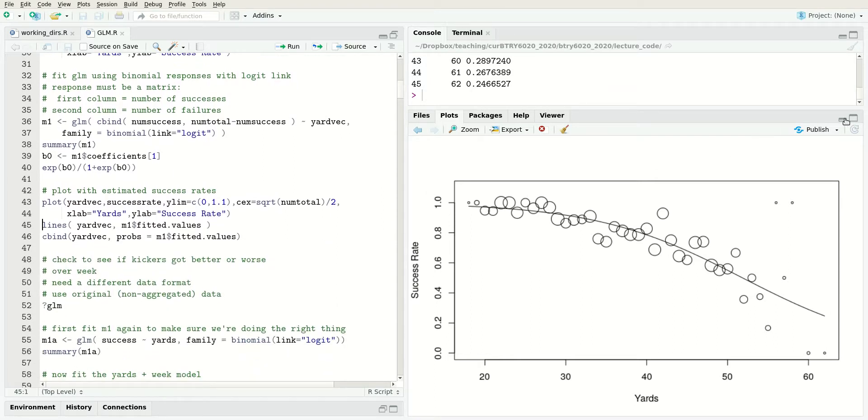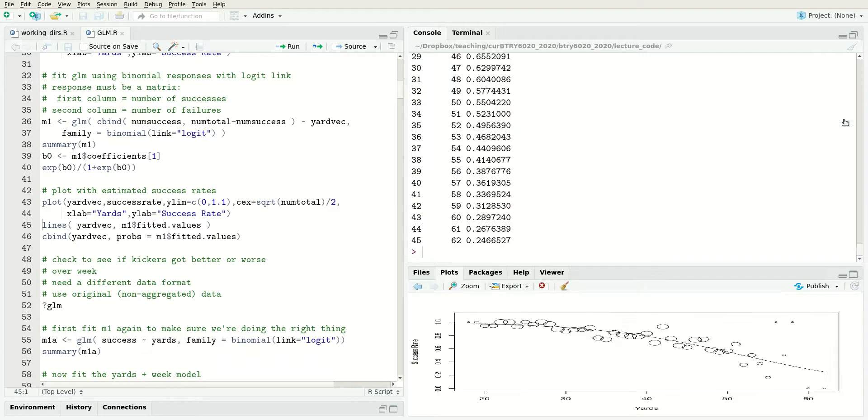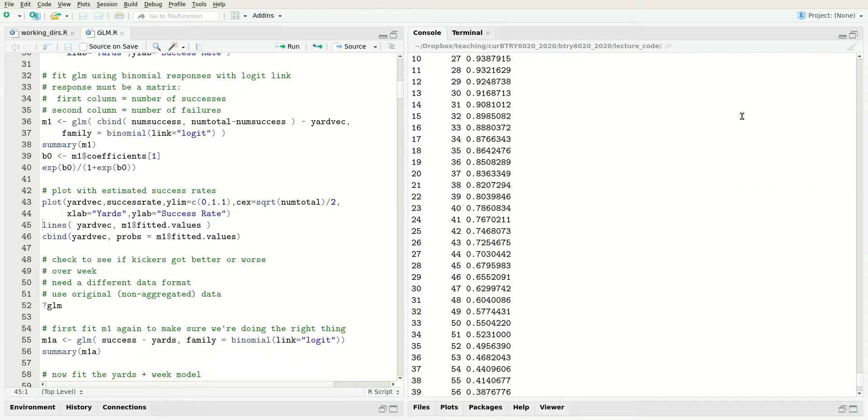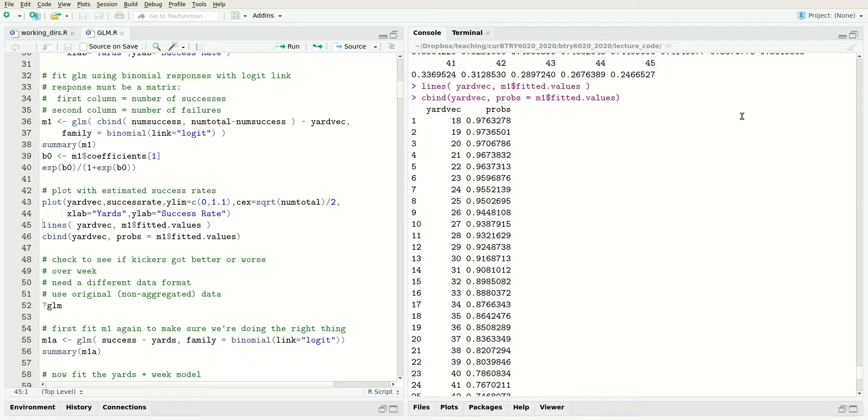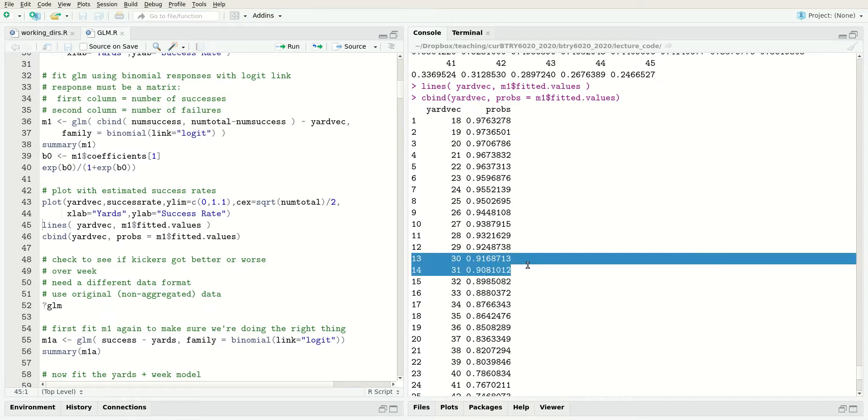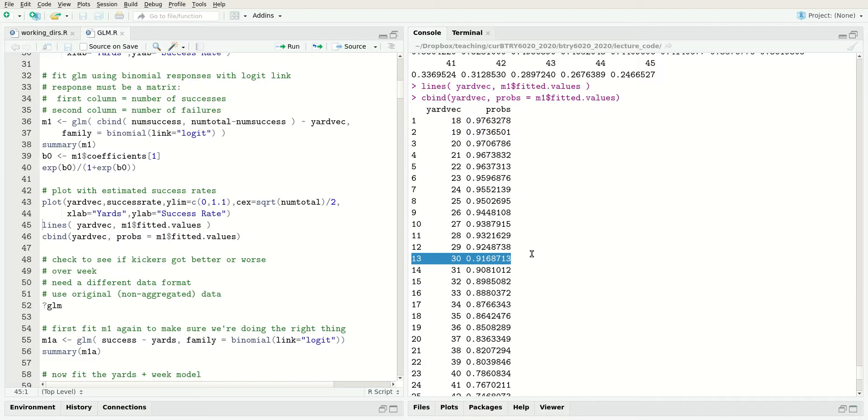What I printed out here are the success probabilities for a bunch of different yardages. It wasn't really useful to interpret the success probability at zero yards, but we could look at 30 yards. This is interpretable - field goal kickers in 2003 have an estimated 91.7% success rate at 30 yards.